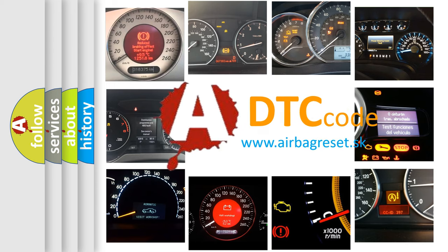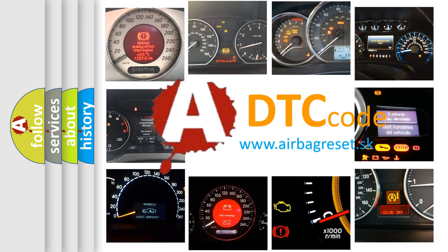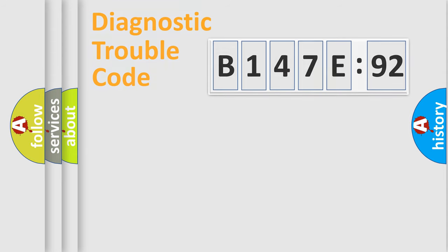How is the error code interpreted by the vehicle? What does B147E92 mean, or how to correct this fault? Today we will find answers to these questions together. Let's do this.